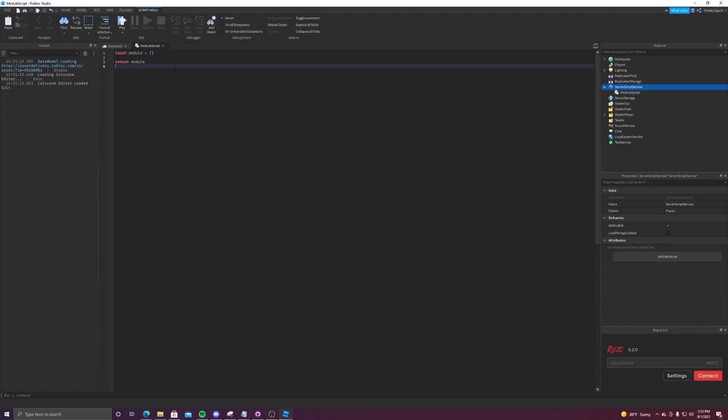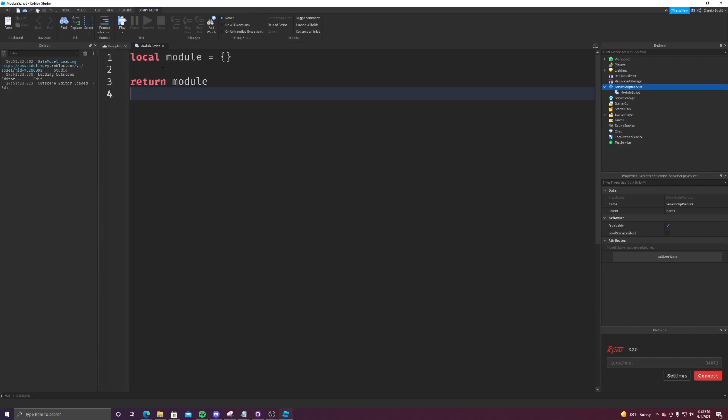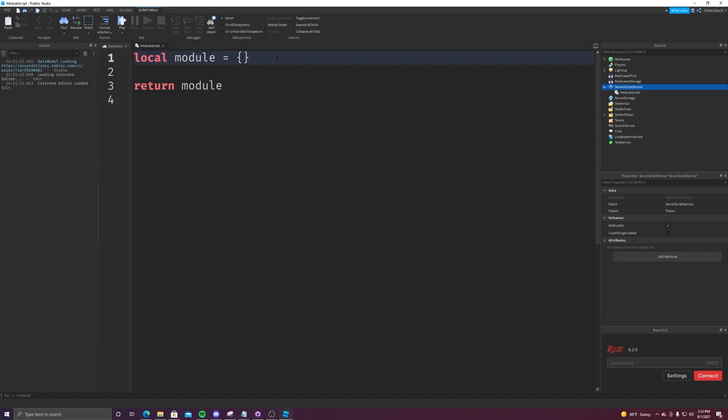So once you look over at the script, you will probably be a little confused because rather than it saying print hello world, it just has this local module equals brackets and return module. And there's a reason for that. In order to be accessible by other scripts, modules must return a table. That table is what you're going to be accessing when you get it from another script. So to do that, we need to add stuff to this module.